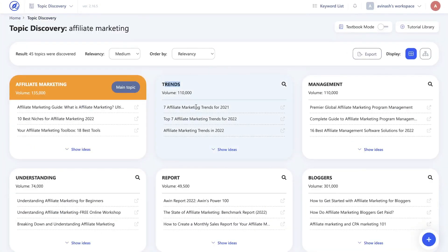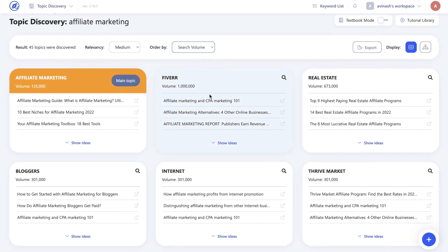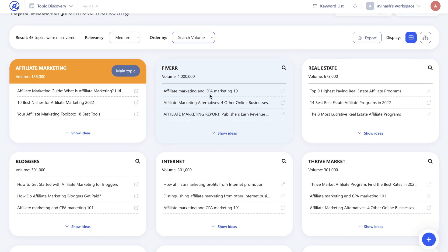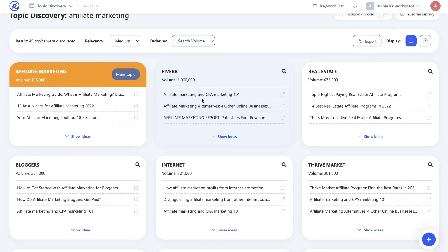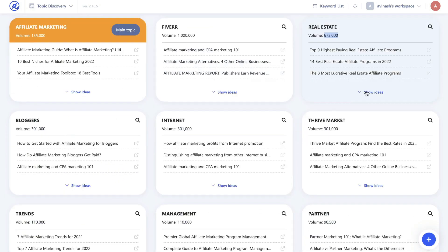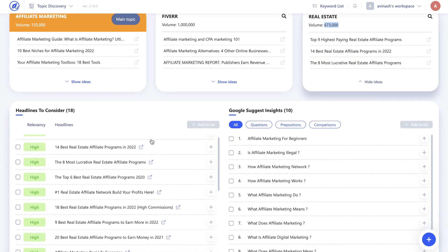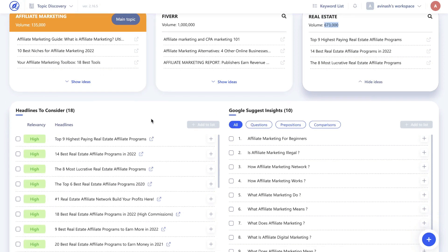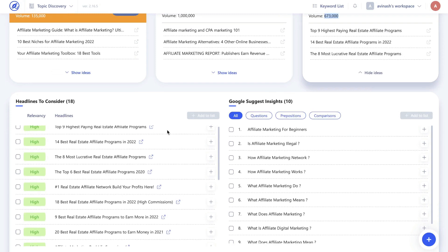By default this is sorted by relevancy. If you wanted to, you can change this to search volume, so you'll be able to see the keywords related to affiliate marketing that have the highest amount of search volume. And again if you click show ideas you'll be able to see what those top ranked websites or blogs are writing about related to this keyword.